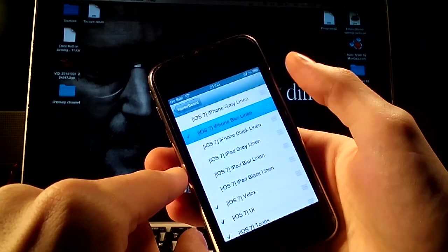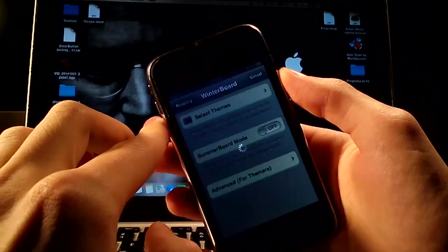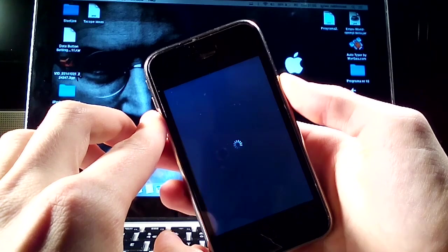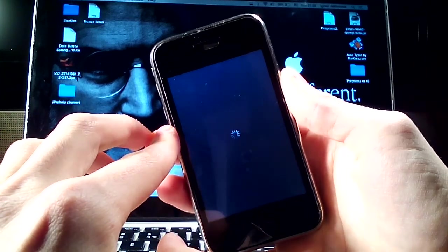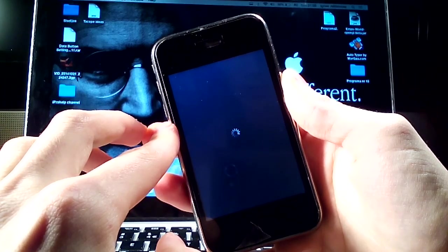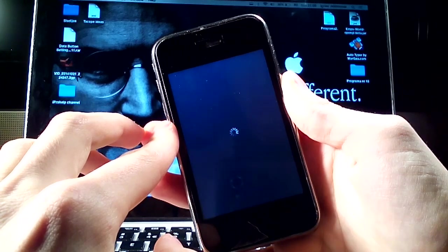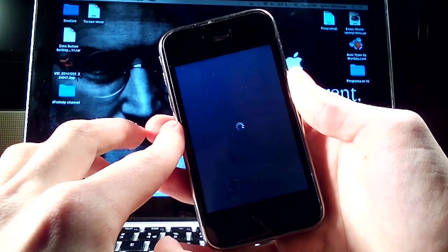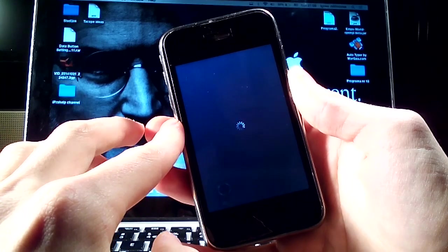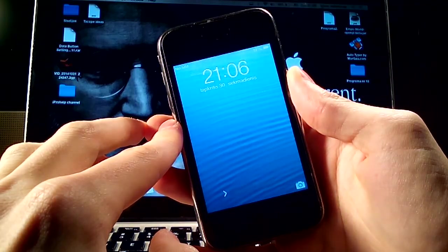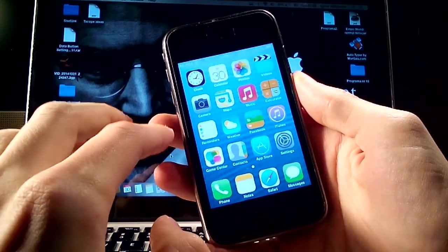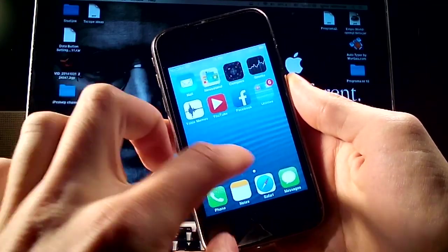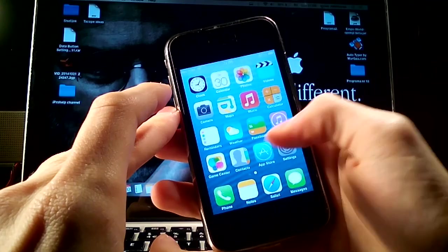Velox and iPhone blur linen then back and then respring. As you see our device is returning to a springboard and now you will see that you have all iOS 8 surface on your iPhone 3GS. As you see the phone looks like iOS 8.